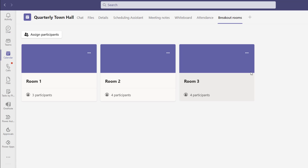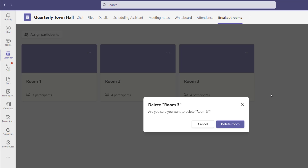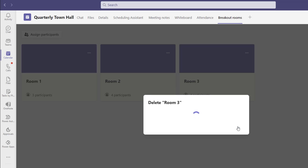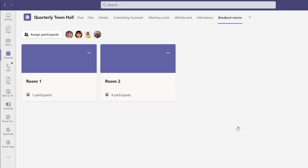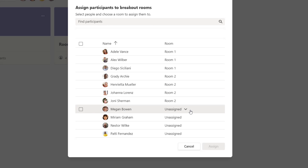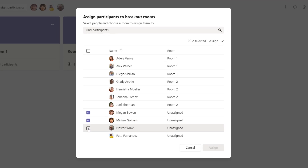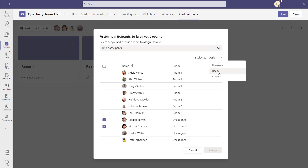For demonstration purposes, I'll delete room three to show what happens after you've already allocated participants into that room. Clicking delete asks me to confirm, so I'll click delete room. You can see it did not automatically allocate those individuals into another room — their icons appear at the top. If I click assign participants, you can see those individuals are now unassigned, so I'll add them back into another room.